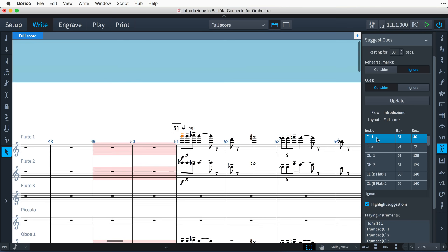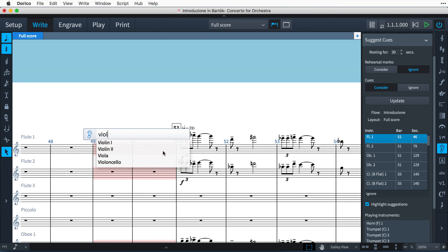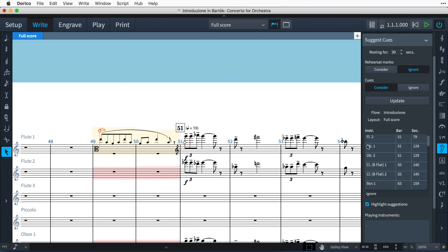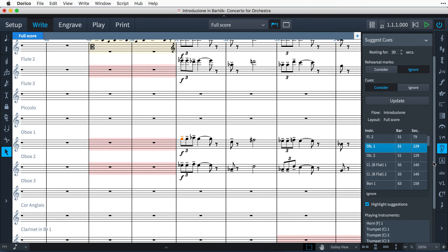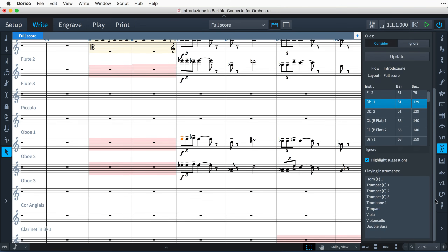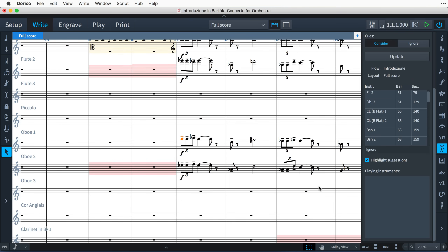Click on a suggestion in the list to be taken to that point in the score where you can easily create a relevant cue. Below the Suggestions table is a list of the instruments that are sounding at that point in the music. You can choose to ignore cue suggestions as you work through the list. If you switch to another flow or layout, click the Update button again to refresh the list for the current view.